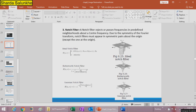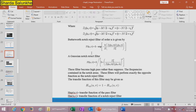Let us start with the notch filter, from Chapter 6 of digital image processing. The notch filter rejects or passes frequencies in predefined neighborhoods about the center frequency. Due to the symmetry of the Fourier transform, notch filters must appear in symmetric pairs about the origin. There are three types: the ideal notch filter, the Butterworth notch filter, and the Gaussian notch filter.